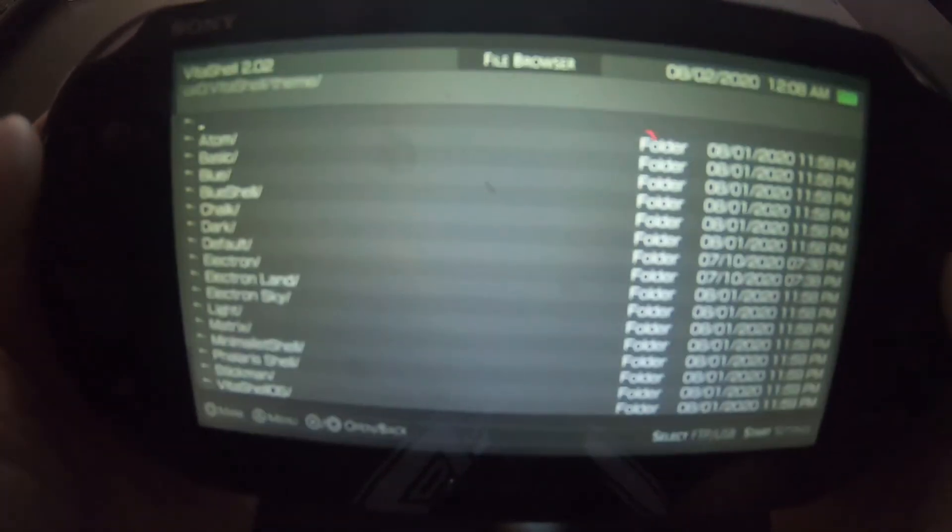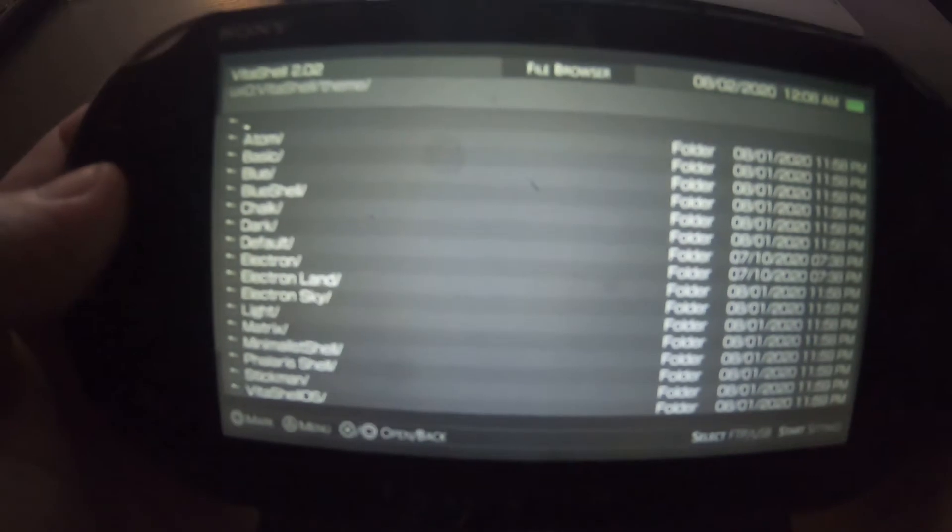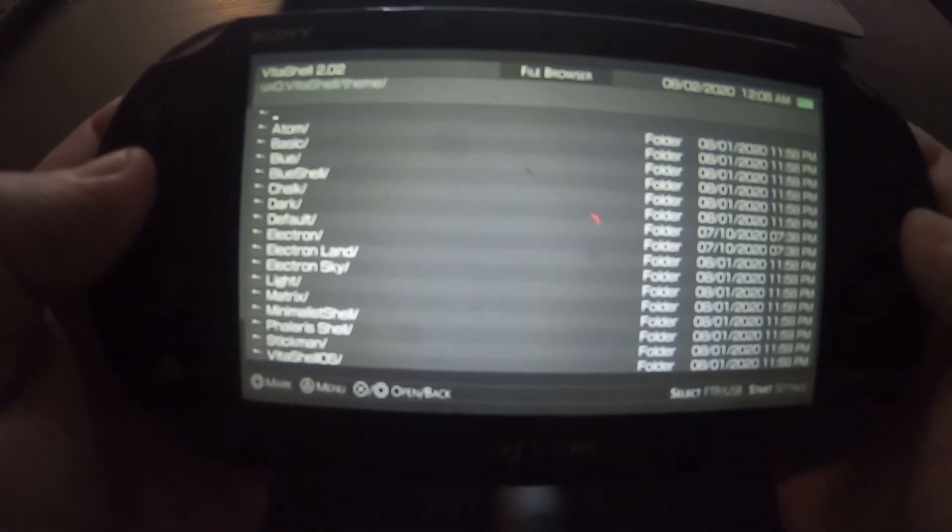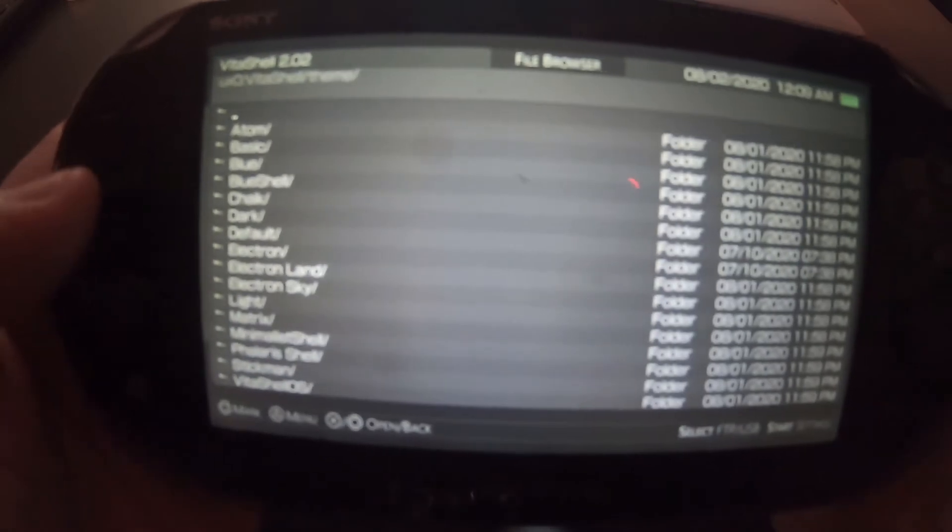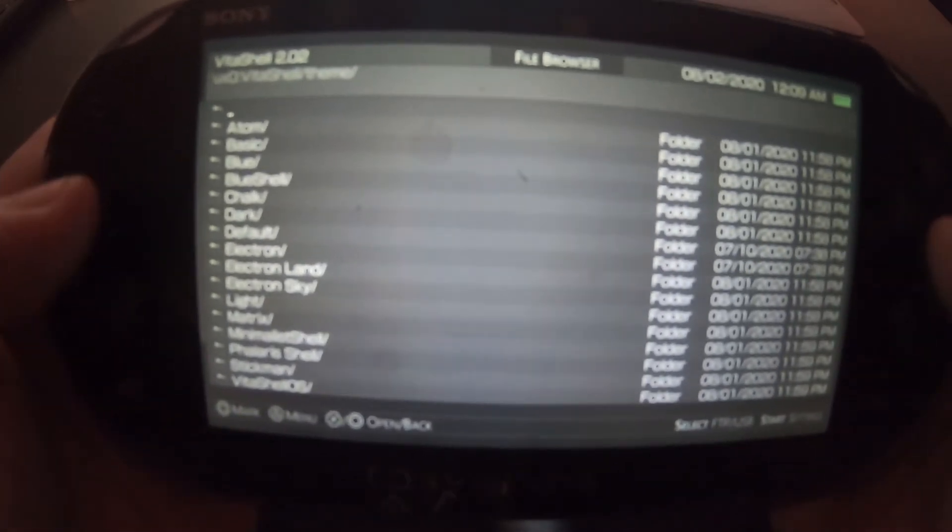Let's go to Basic. We start the VitaShell. This is the Basic. It's just plain gray. Nothing too fancy. Just clean and simple.